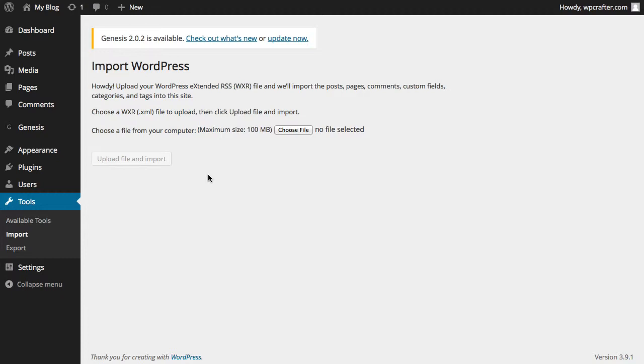In this video we covered how to install a theme and also the Genesis framework, but it's the same for pretty much all themes. I hope you enjoyed it.